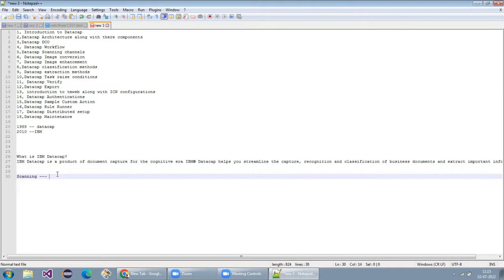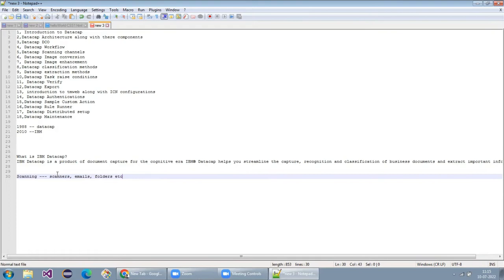We import documents from different channels like scanners, emails, or file folders — that means NAS folders, etc. Not only through different channels, we can scan documents and get them into DataCap. Afterwards, we enhance the document and convert it — maybe it's a PDF or anything. Any document we receive, we will convert it into a different format, and the converted document is where most classification and extraction will happen with a certain DPA.